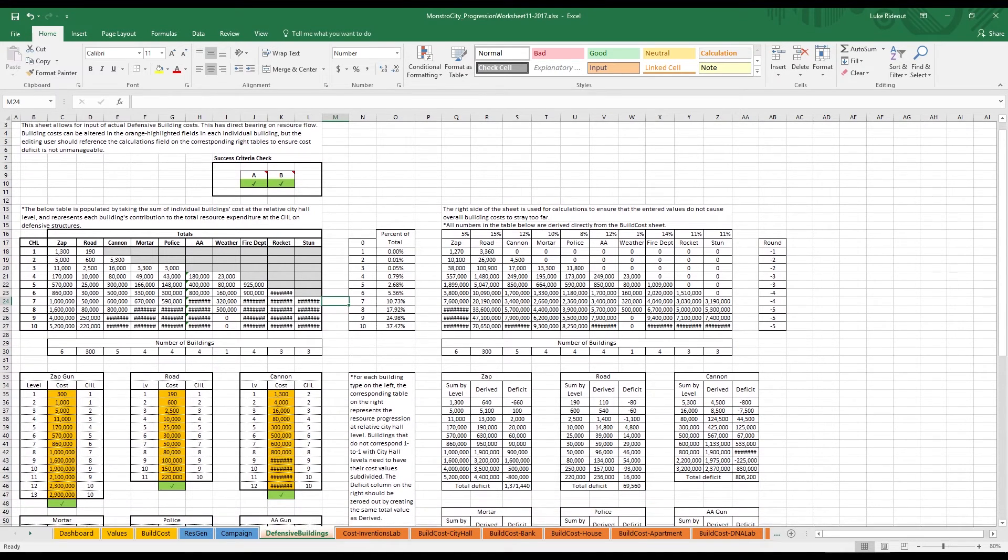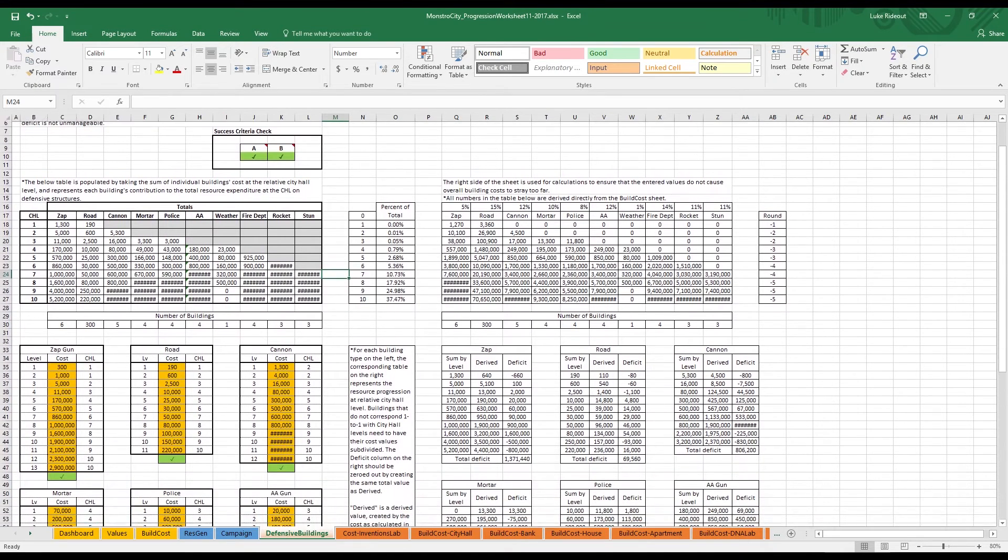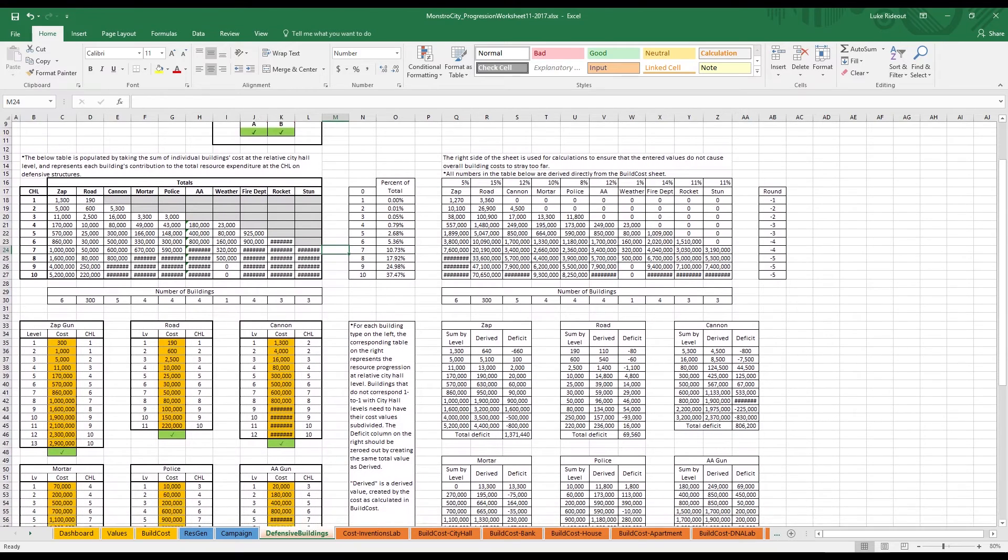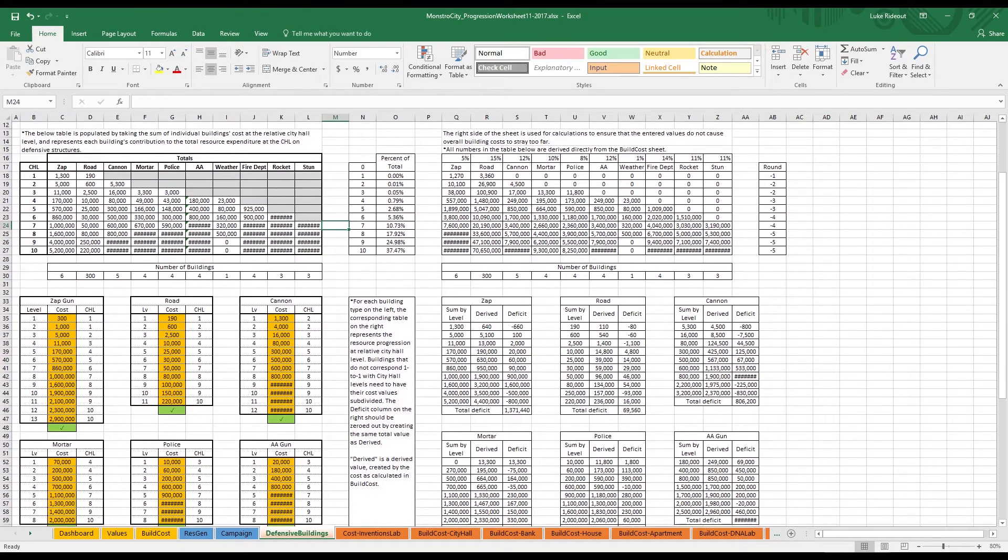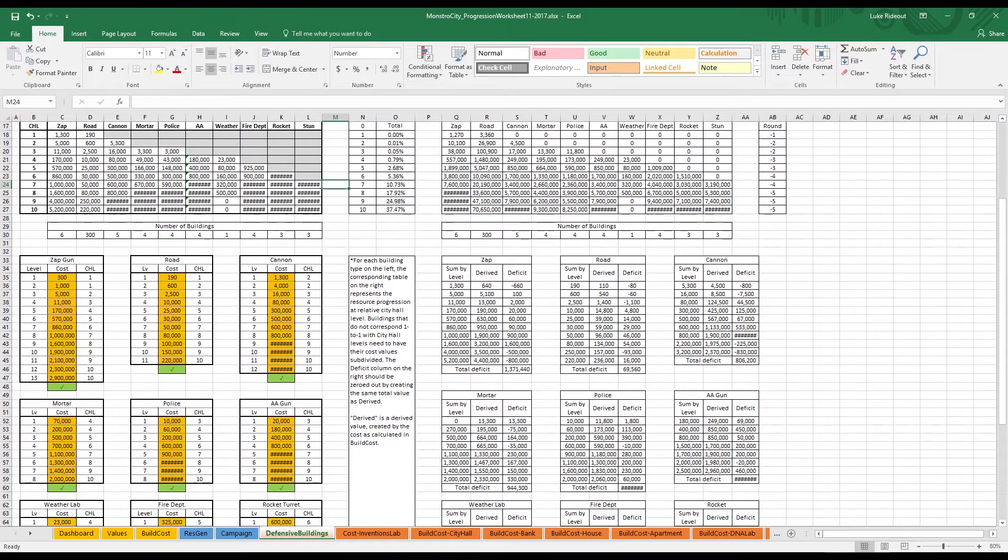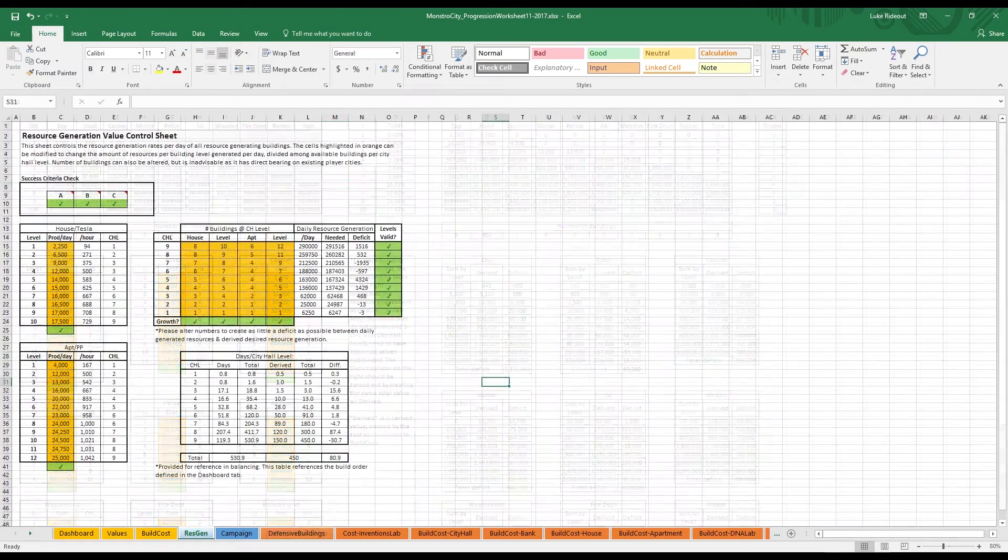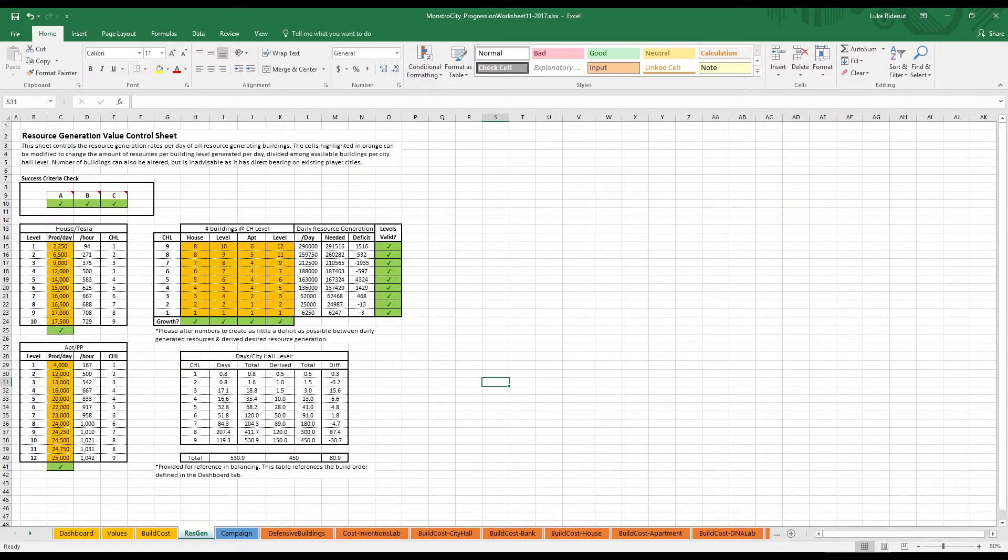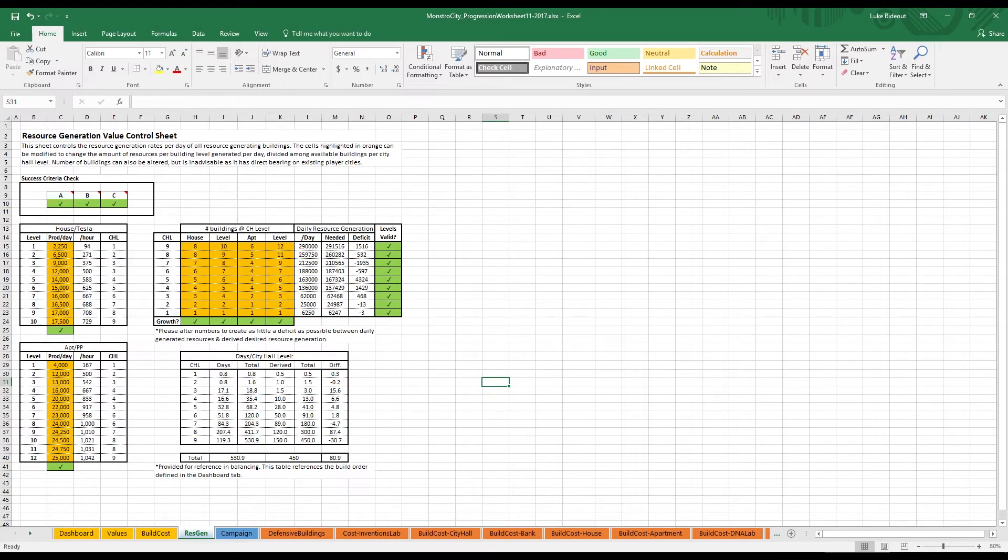You'll notice a fairly hefty deficit in many of our buildings, a product of needing to balance mathematical perfection with player perception. The same method was used to calculate how much of each resource should be generated at each building per day, by calculating our desired daily income, by dividing total budget by days to milestone, and then fine-tuning production rates and number of buildings in order to match without creating too much of a per-level deficit.